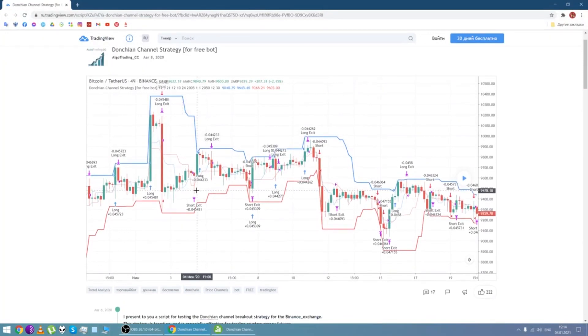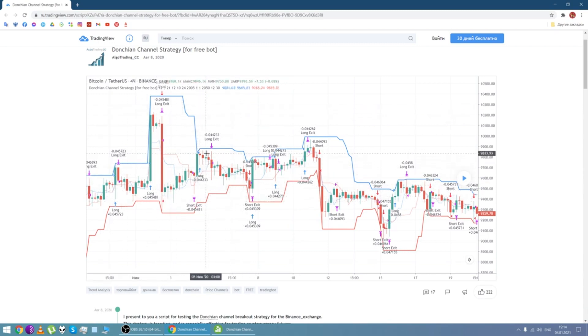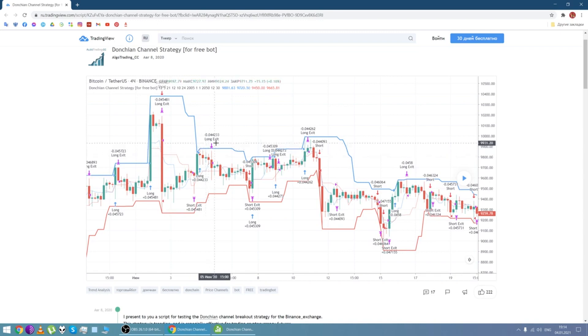To set up the parameters of the bot we've got a script. You can find the example on tradingview.com in an English version. You can virtually configure all parameters separately for longs and for shorts. In the script you can configure parameters of the channel for closing and opening and position, closing mode, enable, disable, long, short, specify take profit, stop loss and so on.